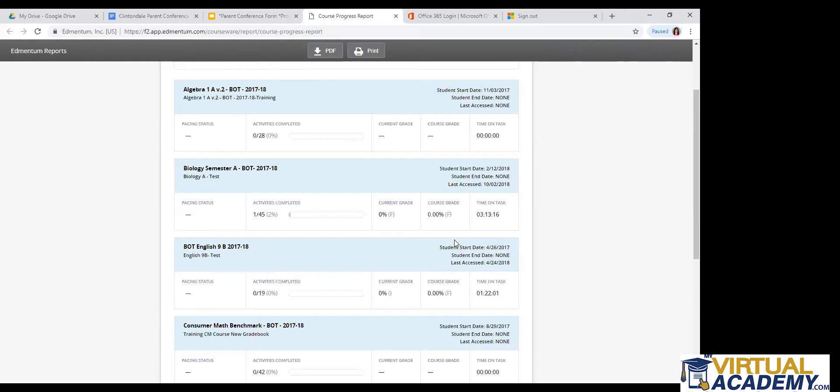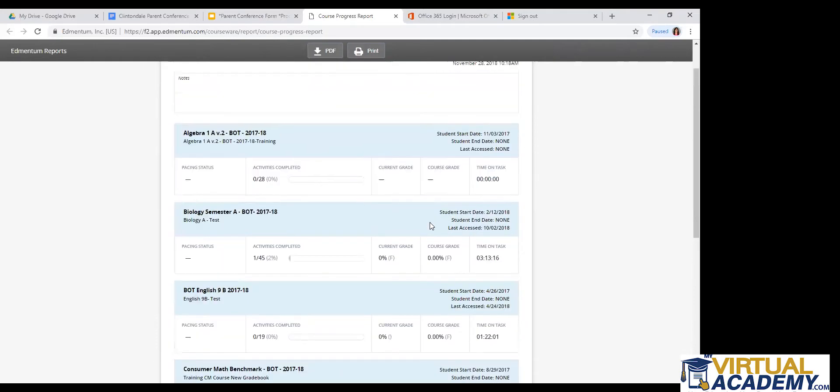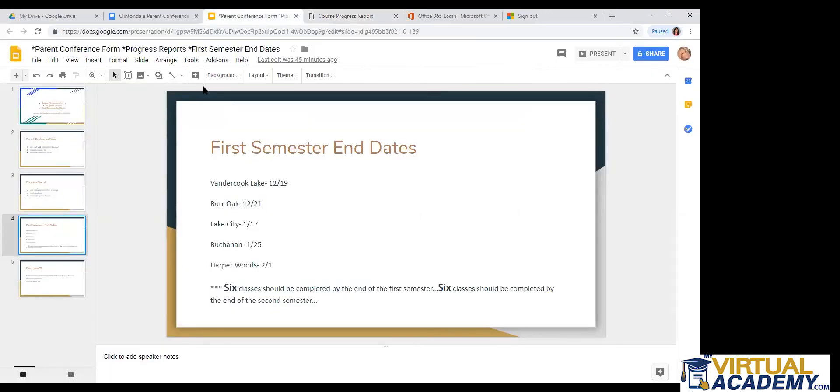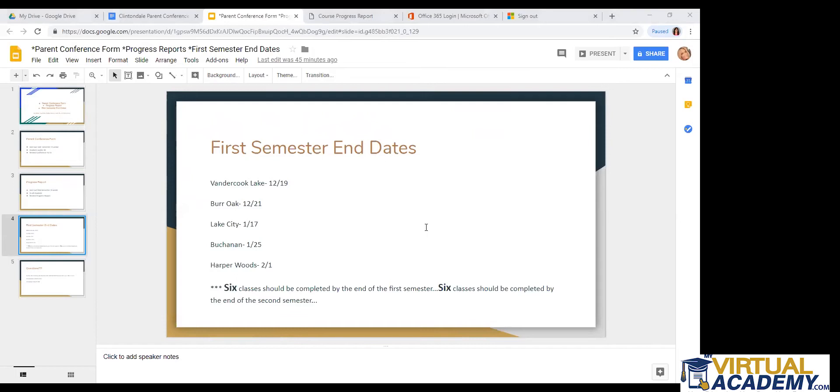So that is the course progress report. And if you do have any questions on that, then please make sure to type it in the chat box or make sure to contact your teacher after this lesson.